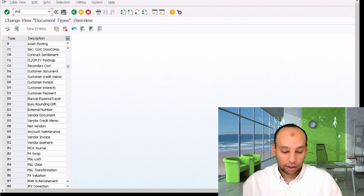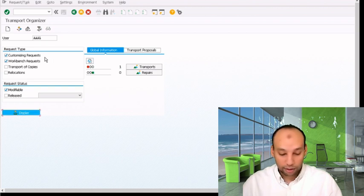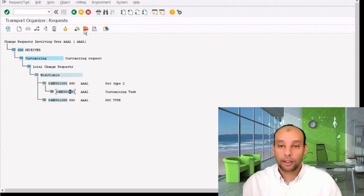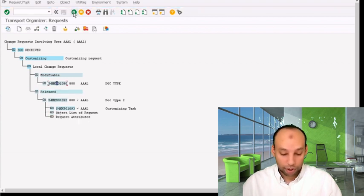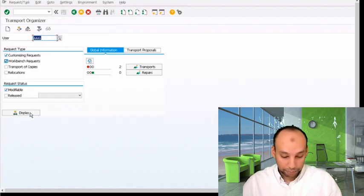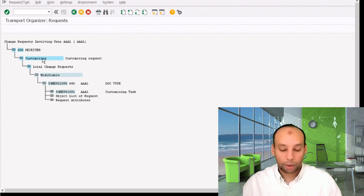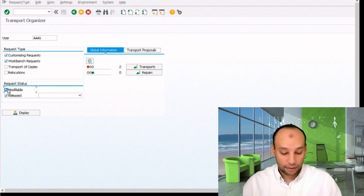I'll go to SE10, SE09, or SE01 and display modifiable transportation requests. Here I can find the transportation request ending in 92 — it's still modifiable. I'm going to release it now, including the header. Then I'll try to do additional configuration for the same transportation request by going back to OBA7 and removing the formula field. I'll return back and display released transportation requests, making sure it's fully released.